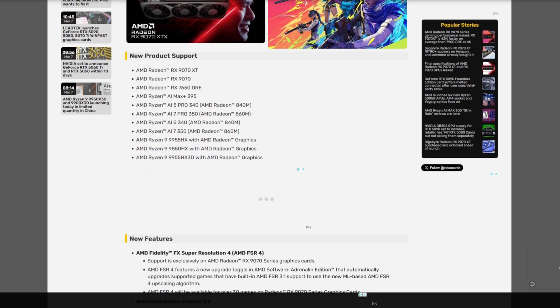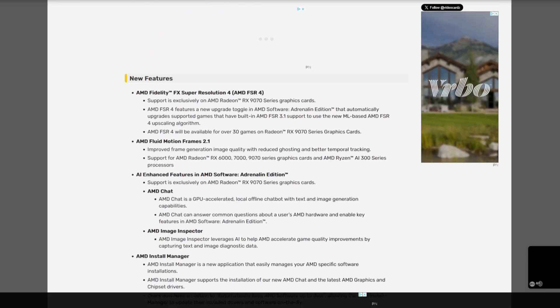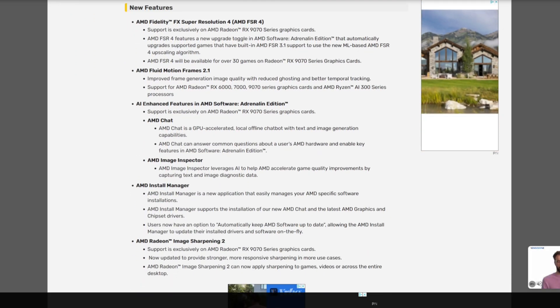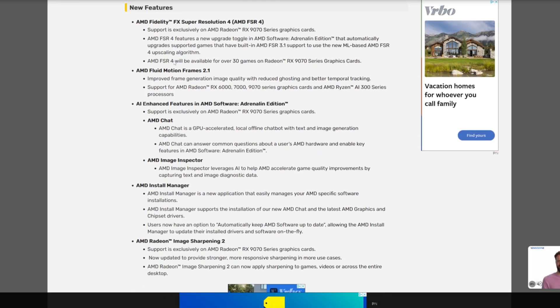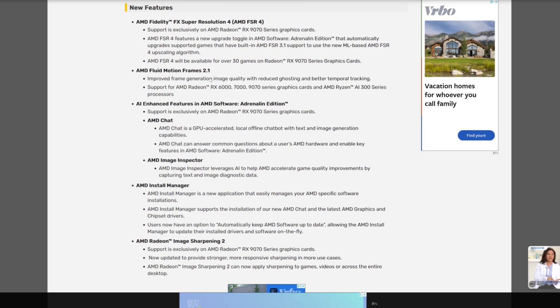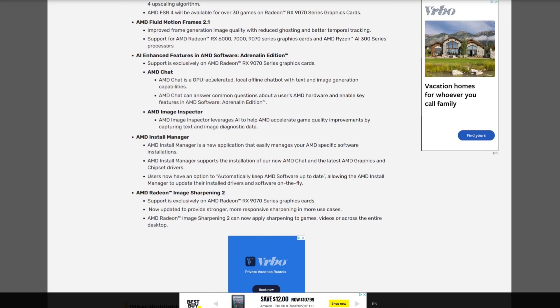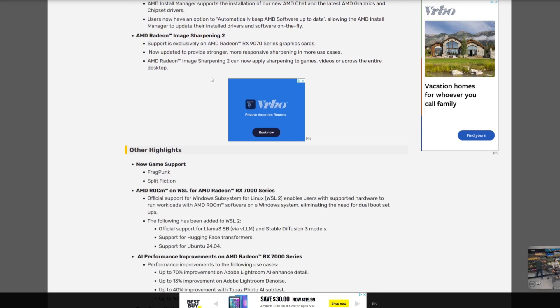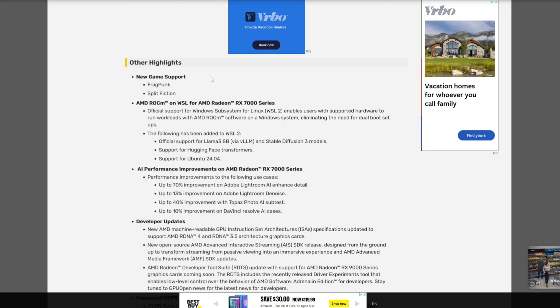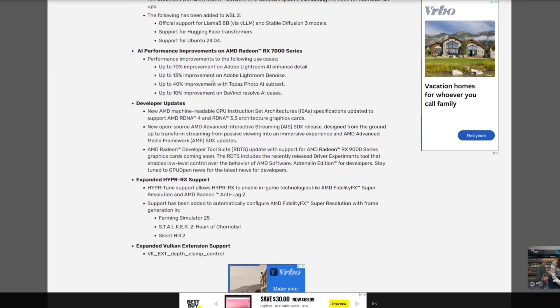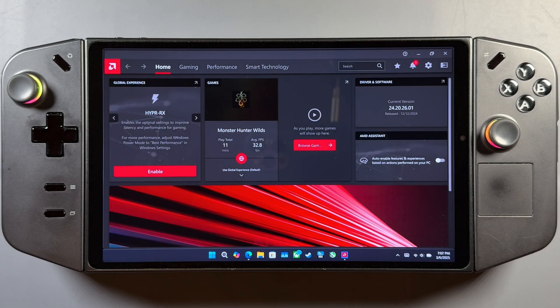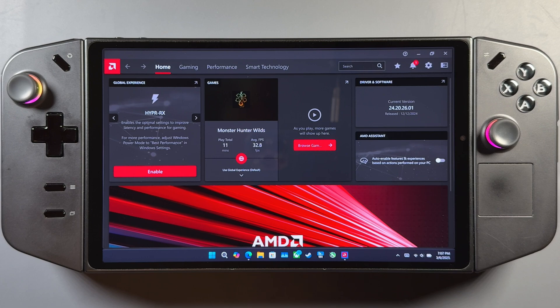This is for product support for their new stack of GPUs, but it also brings Fluid Motion Frames 2.1 over for anything 6,000 and up, which is going to include most of our handhelds, including the Z1 Extreme. So this isn't just for the Legion Go, but I did use the Go for this video. You could do the same exact thing that I'm going to do here on your Ally X or your Ally or whatever the case may be.